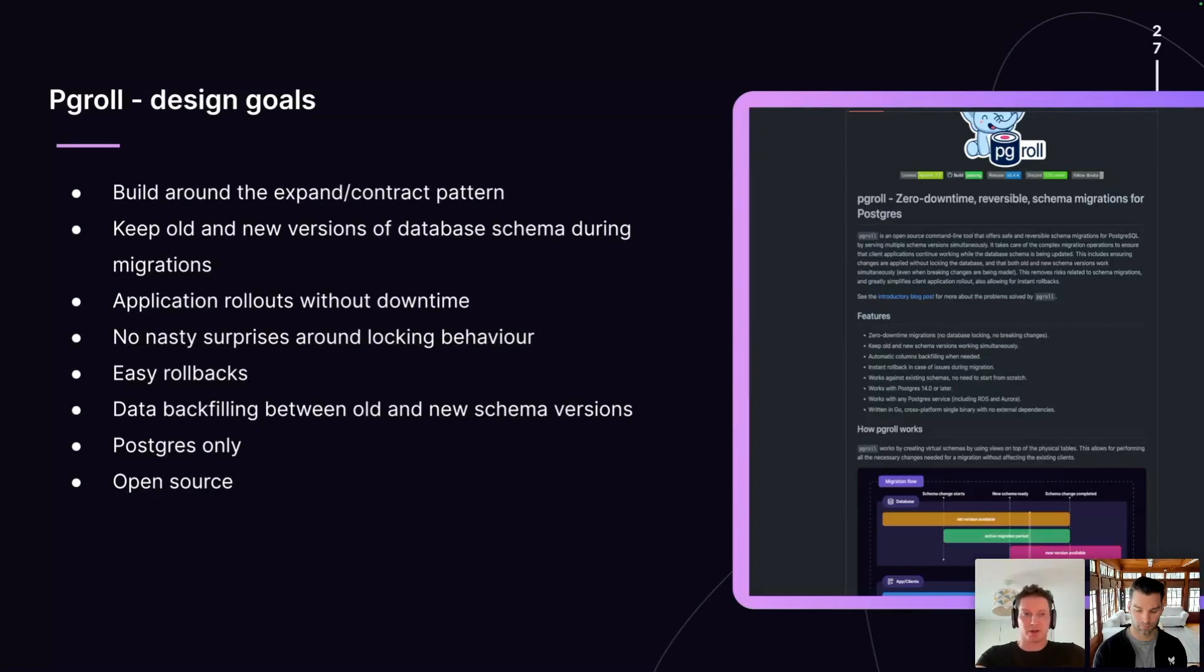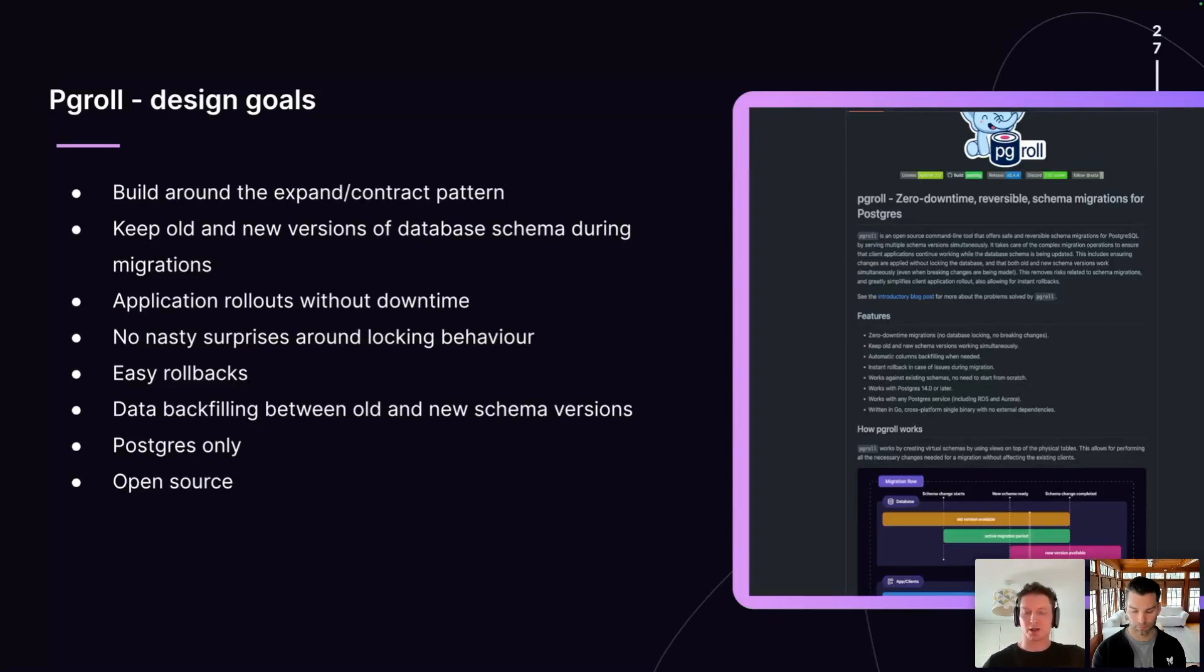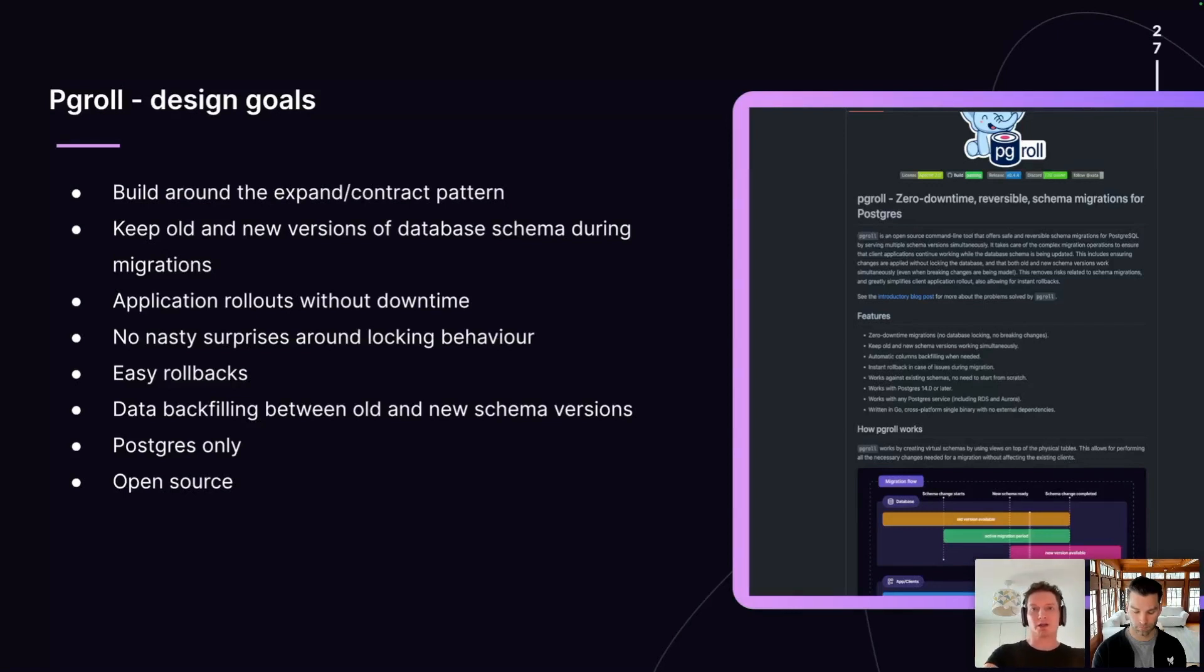Lastly, we wanted to build PGRoll in the open as an open-source project. We had a good reaction to the initial V0.1 release of PGRoll and that's continued in terms of engagement on the issue tracker and external contributions to the project in terms of pull requests. And that's something we'd really like to continue.